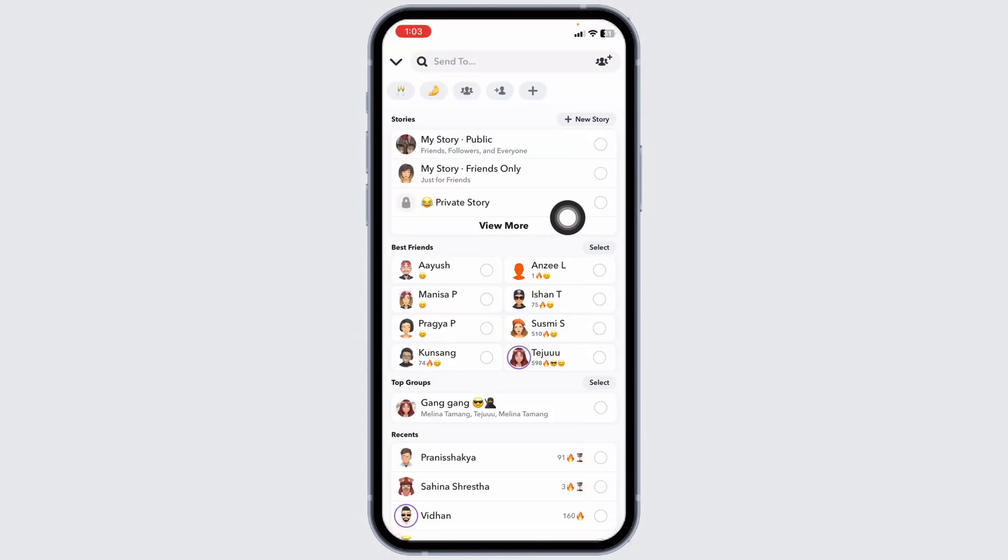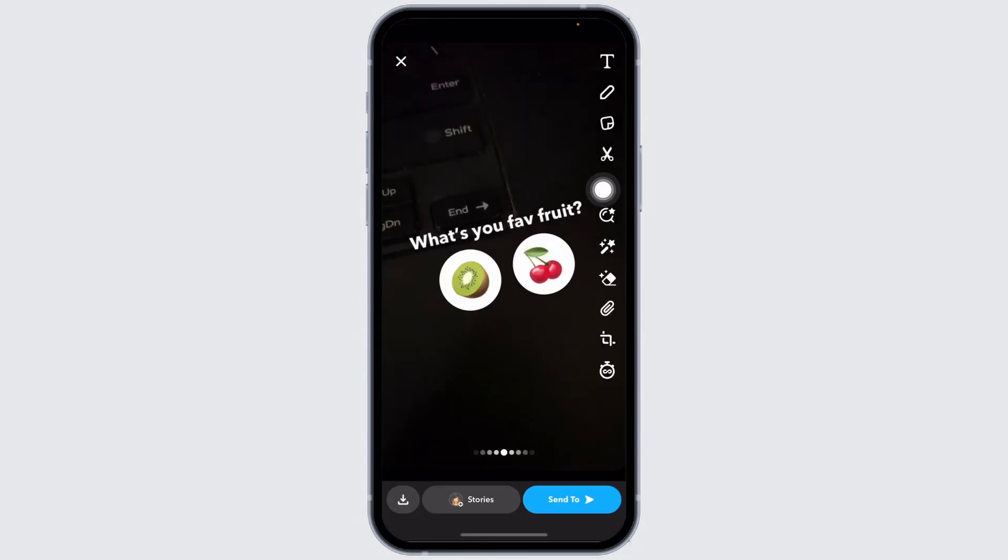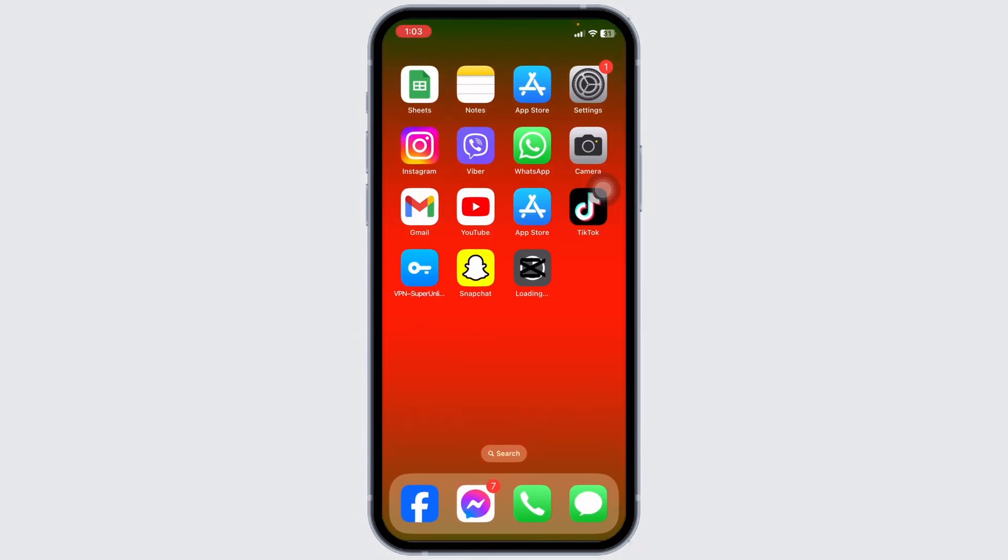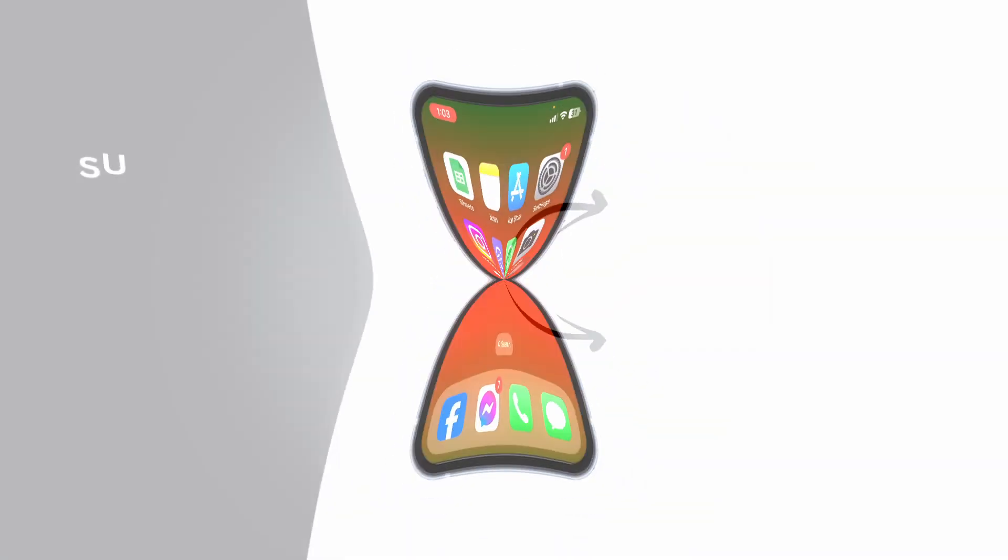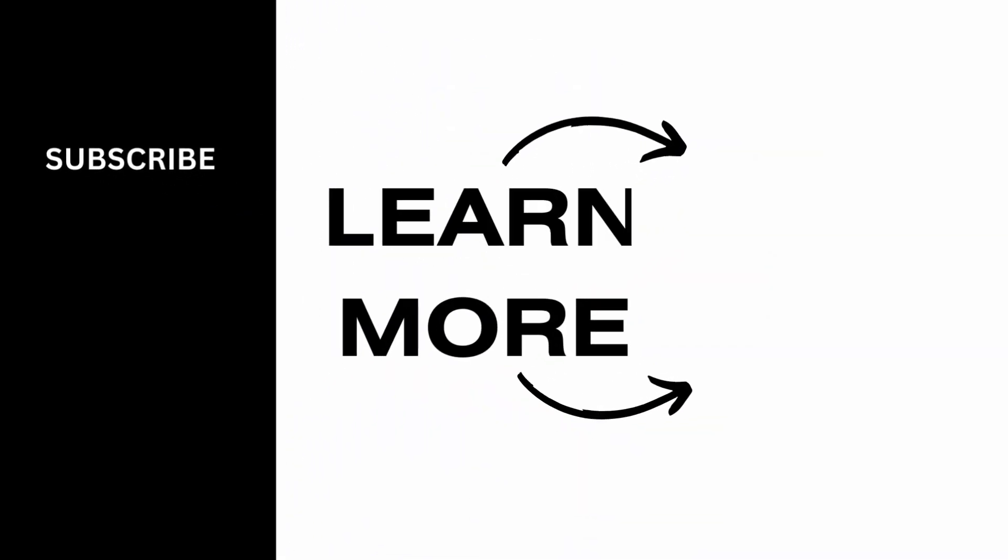This way you can easily make a poll on Snapchat by applying the same process. You can make other polls as well. Well, that's a wrap for this video. If you guys find this video helpful, don't forget to like, share, and subscribe to our channel. Thank you.